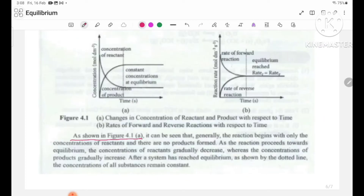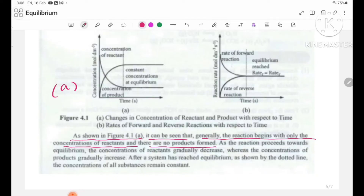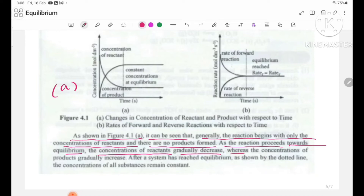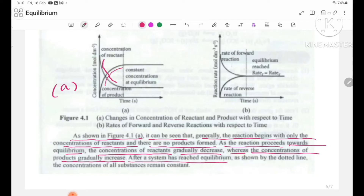As shown in Figure 4.1A, generally the reaction begins with only concentrations of reactants and there are no products formed. The concentration of reactants gradually decreases, whereas the concentration of products gradually increases. After the system has reached equilibrium, as shown by the dotted line, the concentration of all substances remains constant.